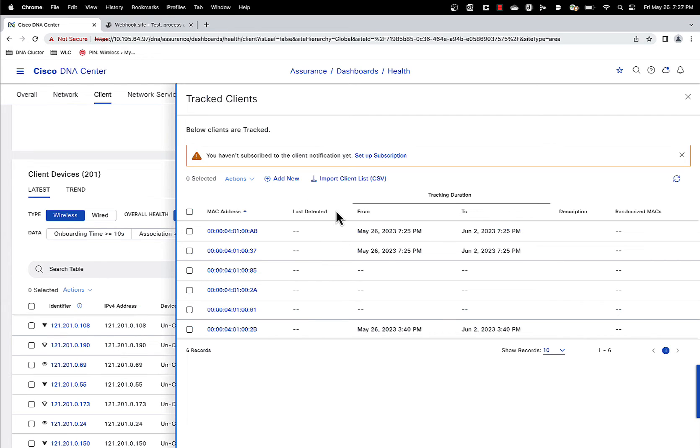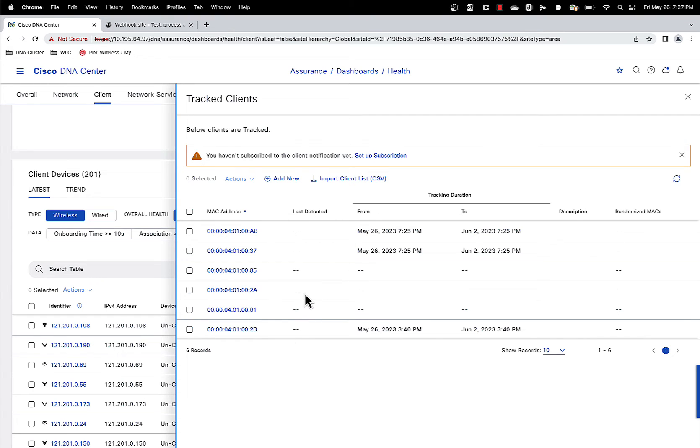So what you can do is then create a CSV list of the MAC addresses you want to track and then import that list here. So this will set up the clients you want to track. That's the first part. The second part to this is you have to set up your notification so that we can notify you.